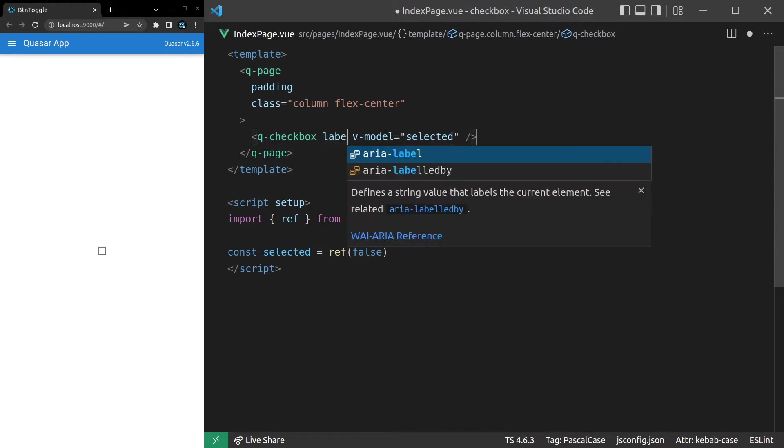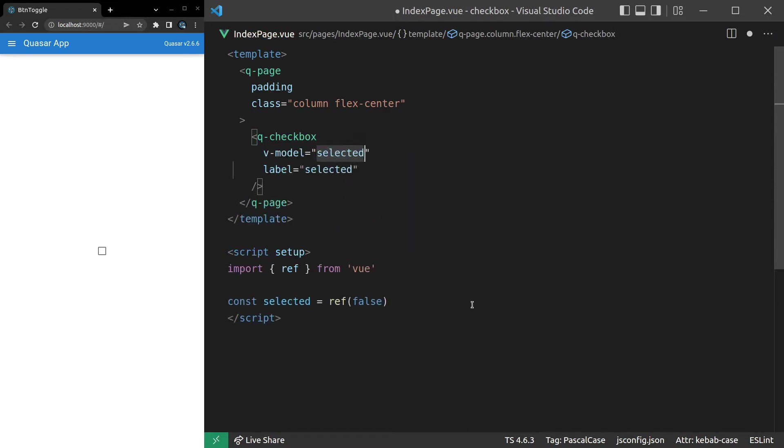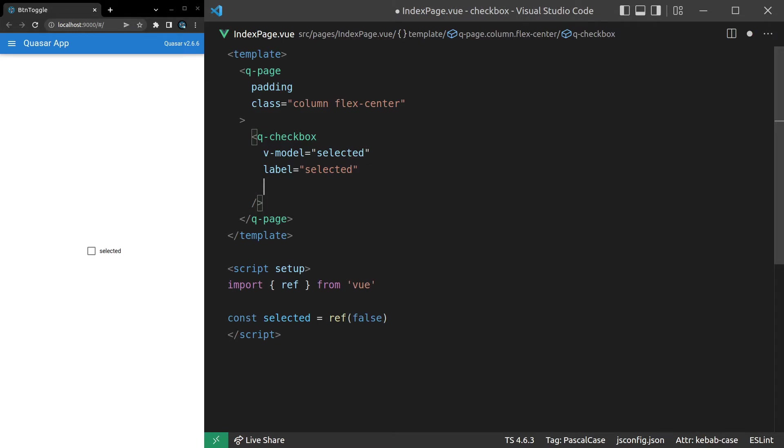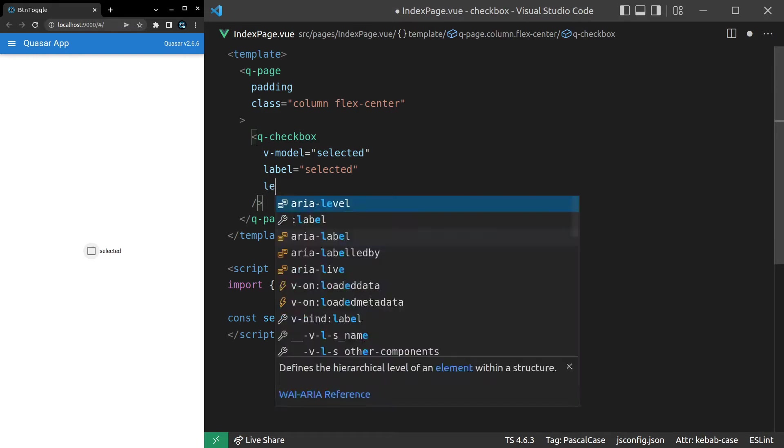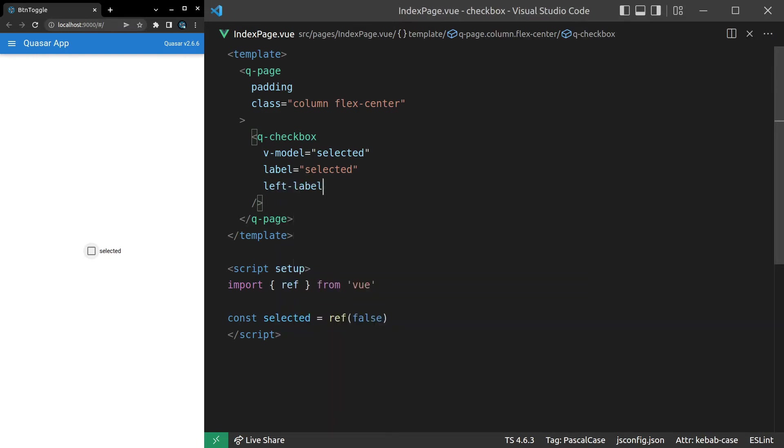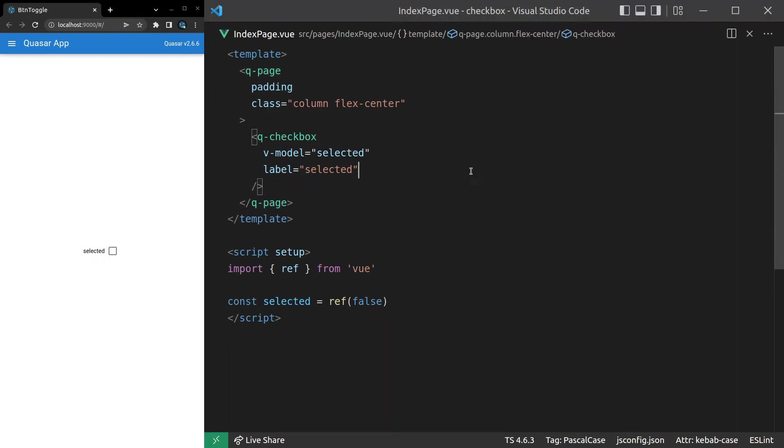Now the next thing you'll probably want to do is add a label. So we can set the label equal to selected, save it, and now we get that label showing up. And another thing you can do is actually throw it onto the other side. So at the moment, the label's on the right side, but if you want that on the left side, you can say left-label, and then that label's going to appear on the left side. But anyway, let's get rid of that and move back to a simpler example.